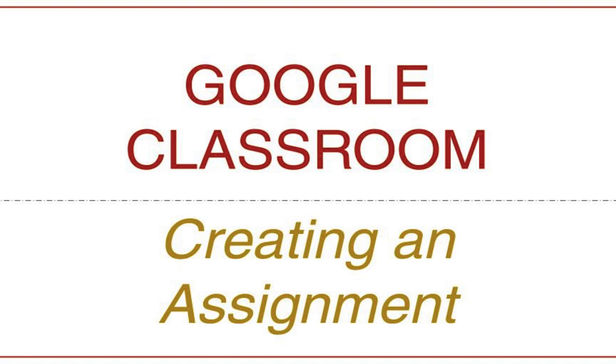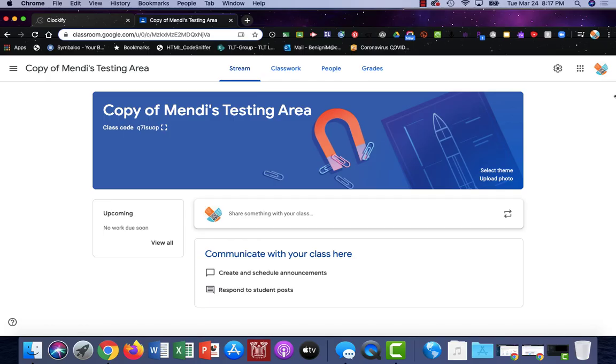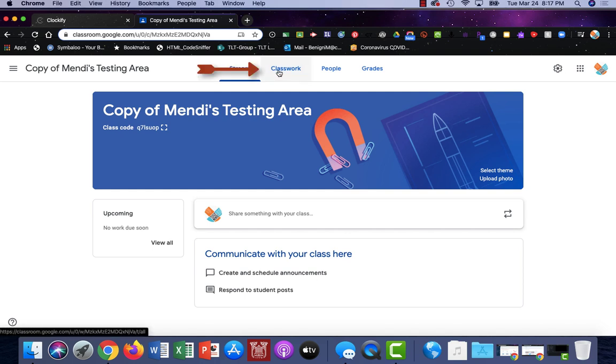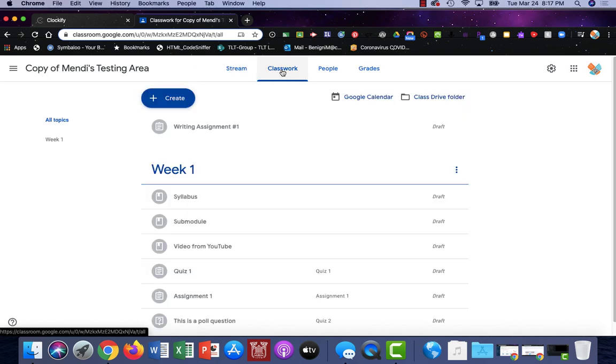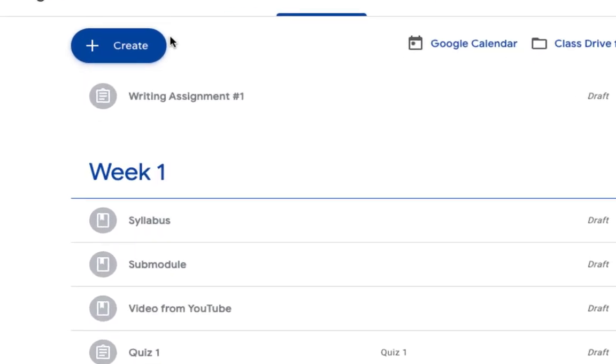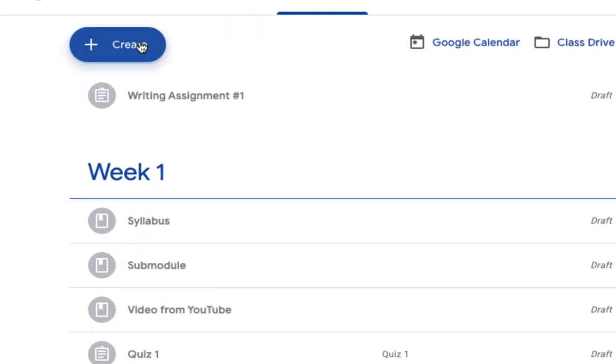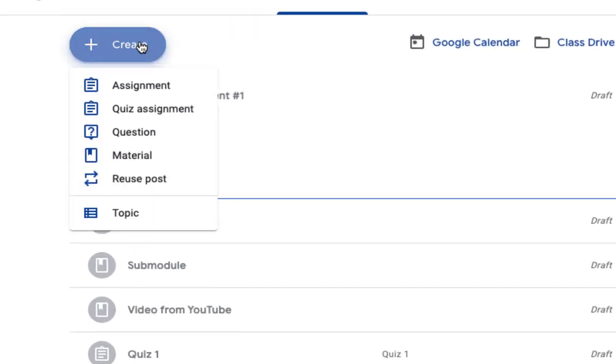Let's take a look at how to create an assignment as the instructor in Google Classroom. Here I am in my class and I'm going to click the class work tab in the upper center of your screen. From here we'll click create assignment.